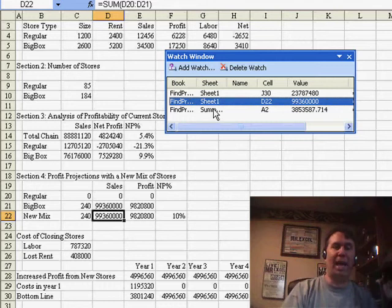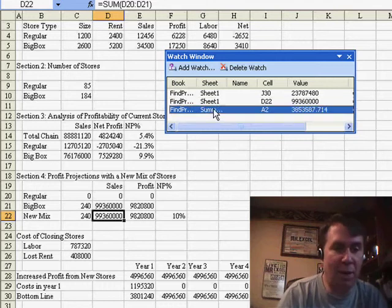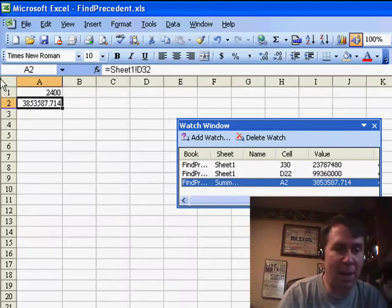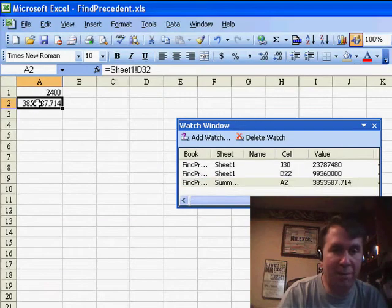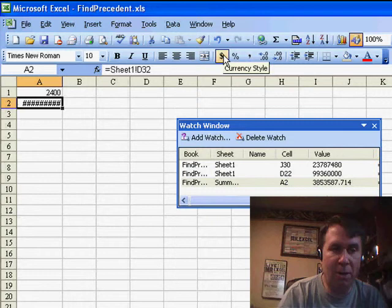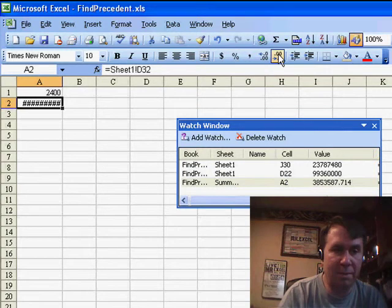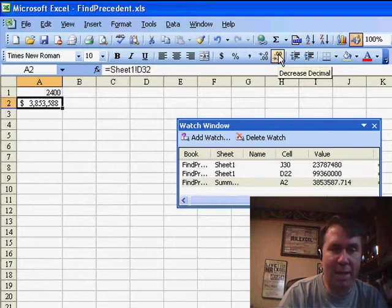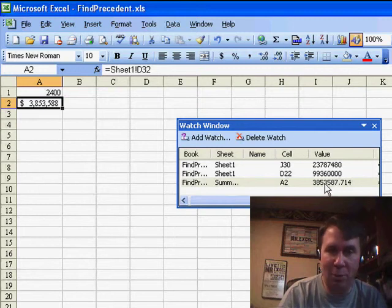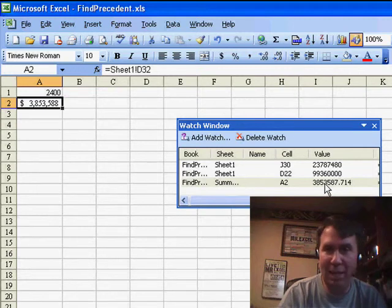Now, the question the person had was, well, hey, I'm back here. Let's say that we formatted this cell, made it currency, made it look better, less decimal places, and now we want that to show up here in the watch window. It never seems to appear.